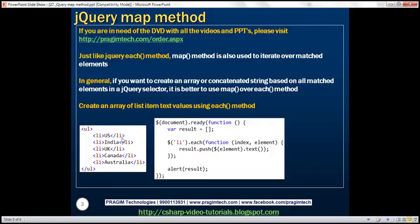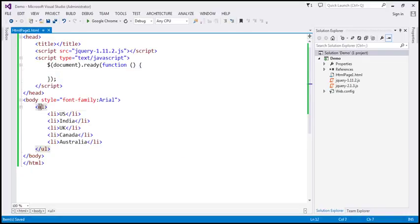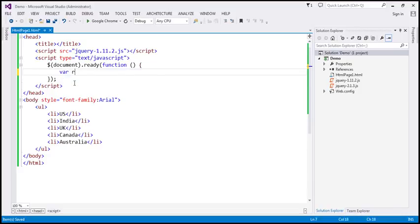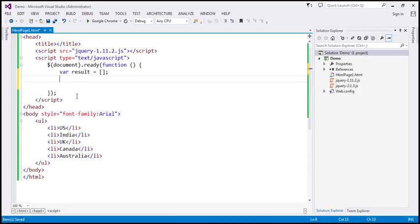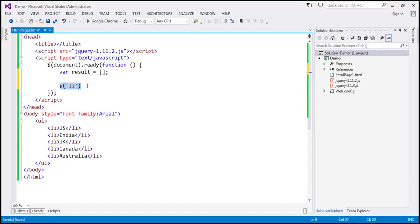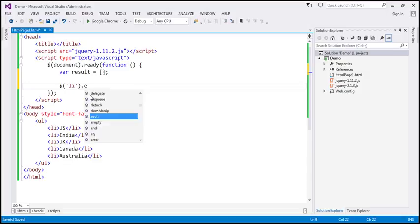First, let's see how to achieve this using the each method. Flipping to Visual Studio — we have the same unordered list and within our jQuery ready function, we first create a variable named 'result' as an array. We retrieve all list items using the jQuery selector '$li', then call the each function to iterate over each list item.